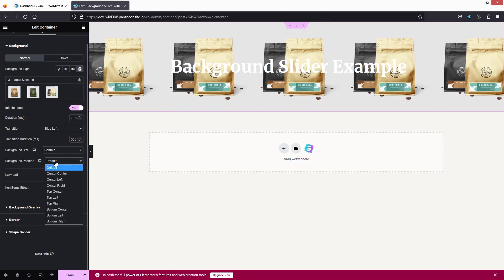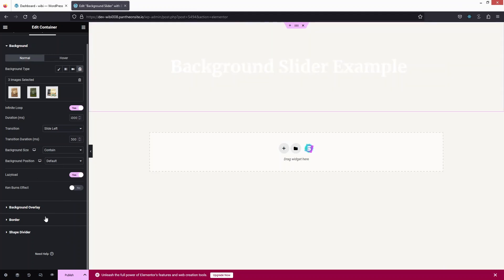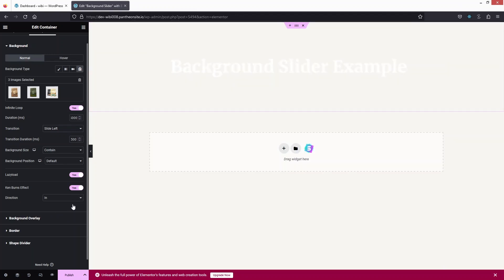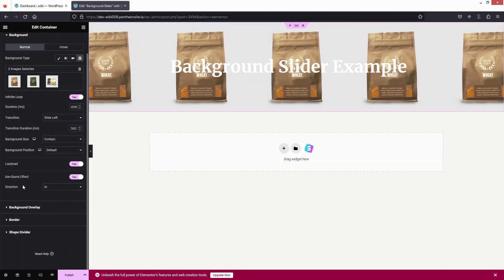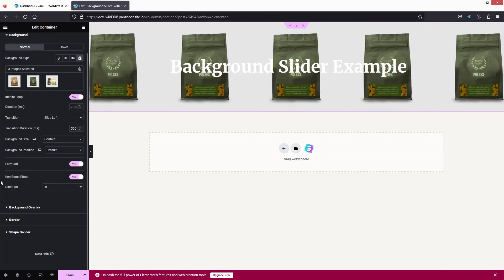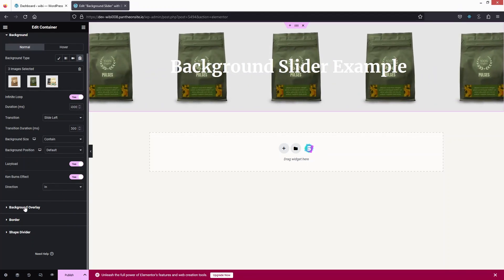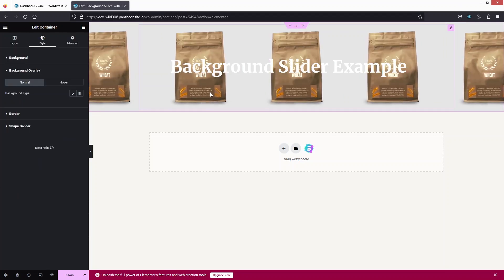We can enable Lazy Load and also enable the Ken Burns effect. After enabling it, we can set the direction of the Ken Burns effect as well.